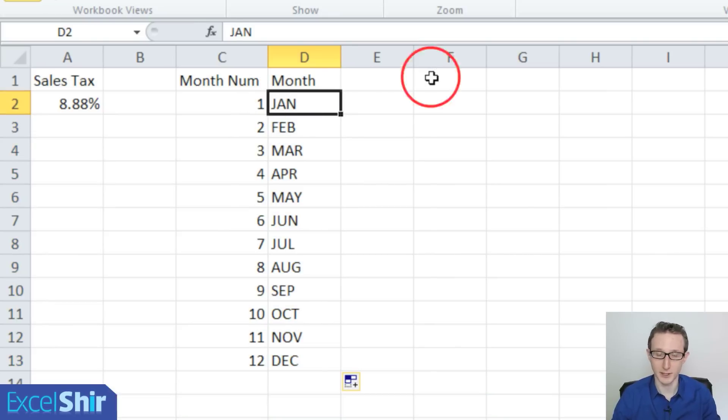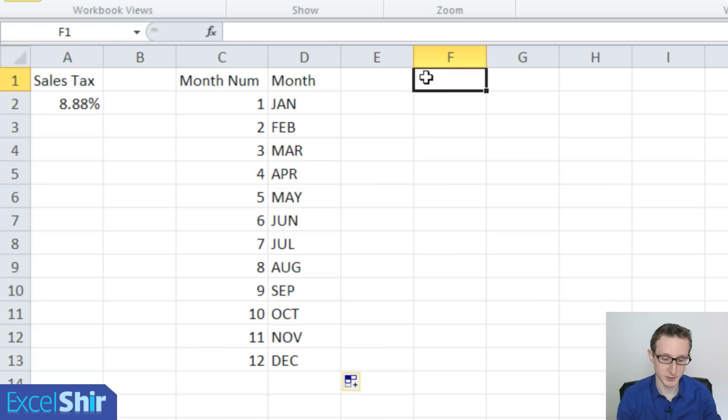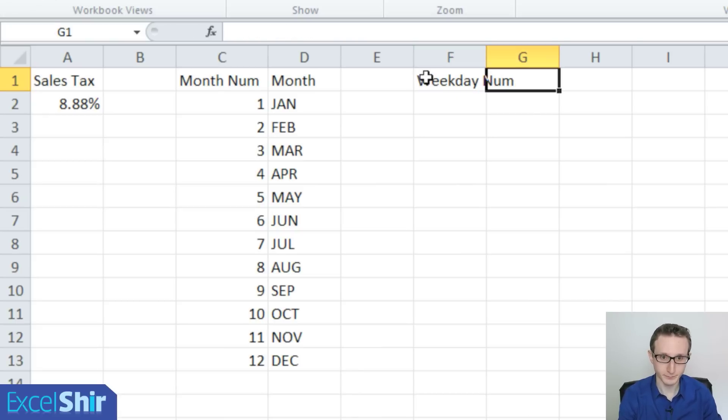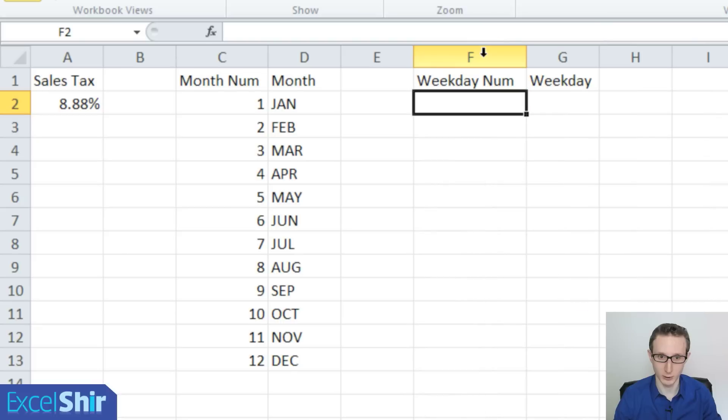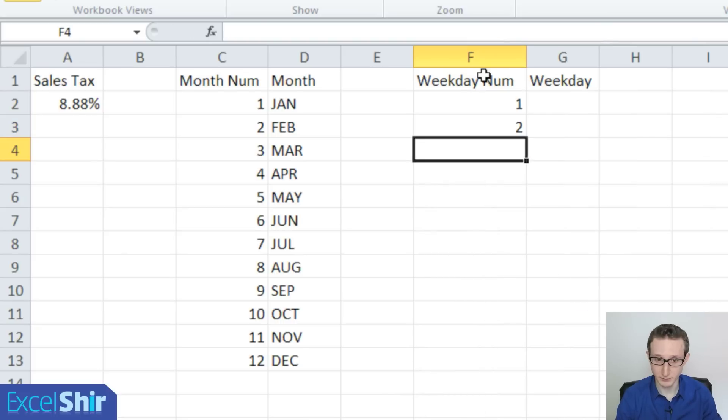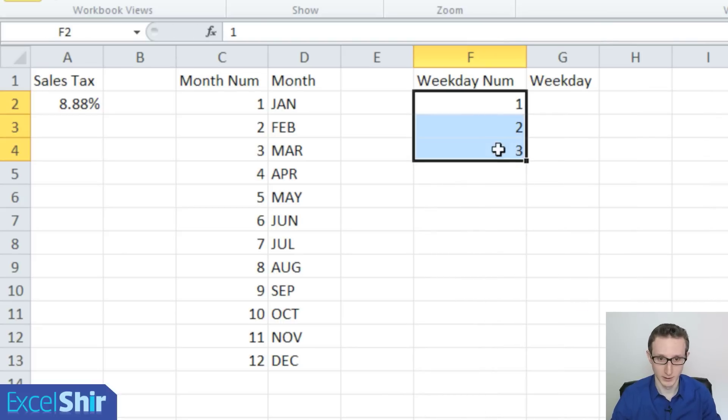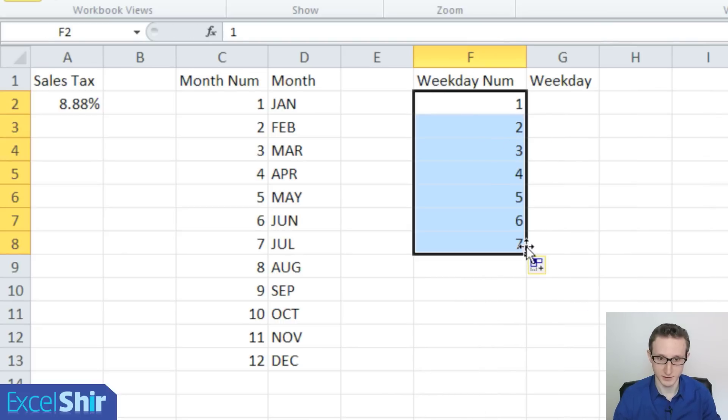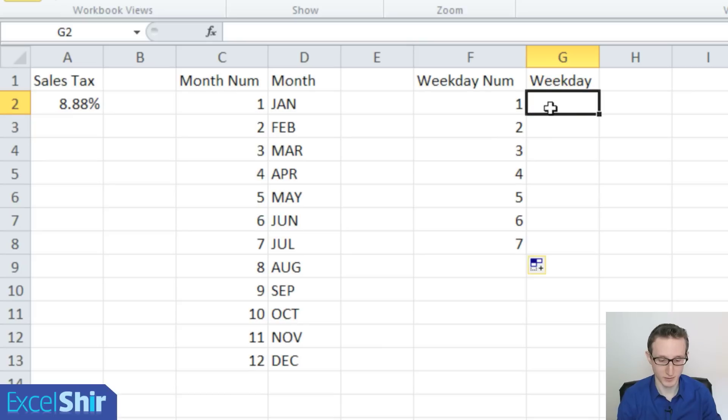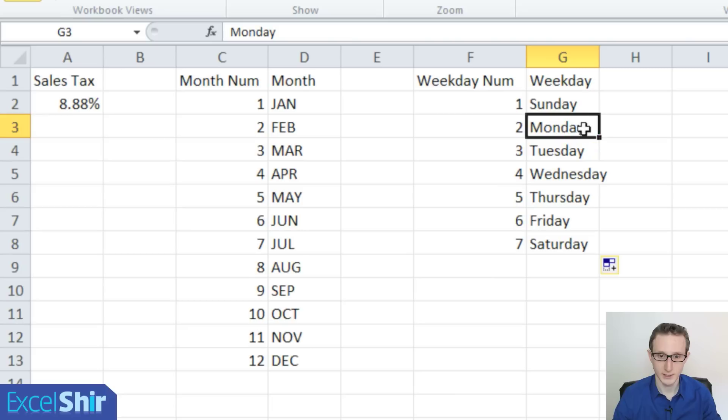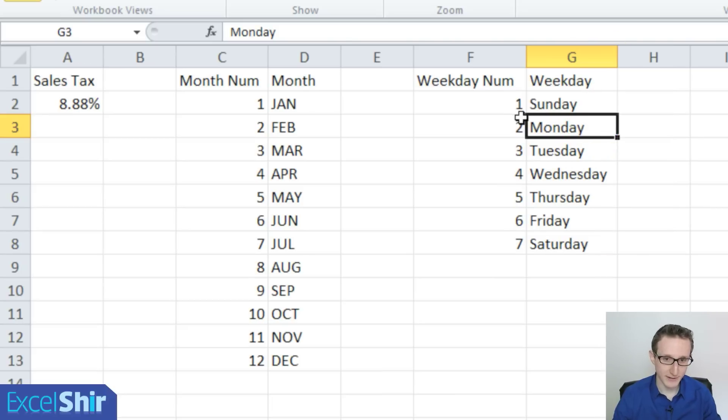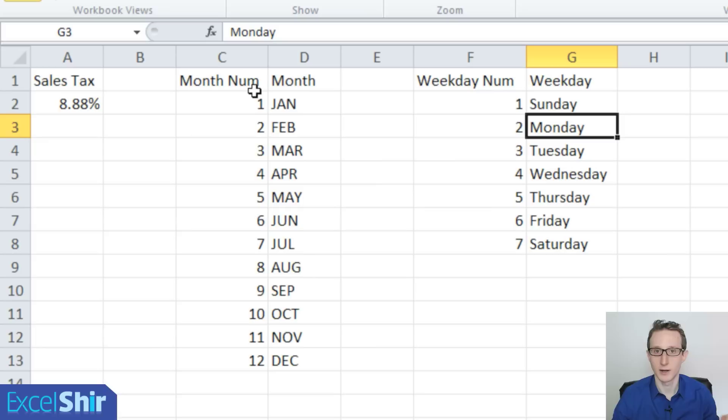Let's do the same thing already for weekdays, so we don't have to waste time later. We'll do weekday num and weekday. Again, I'll expand this column a little bit, and we'll start with one through seven. And this time I'll expand it only until seven, and we'll start with Sunday. In this case, I'll do it differently. I'll actually do the full day of the week, like so, and we'll copy it all the way down. So what we'll have now is basically the setup for the VLOOKUP as we're about to do.